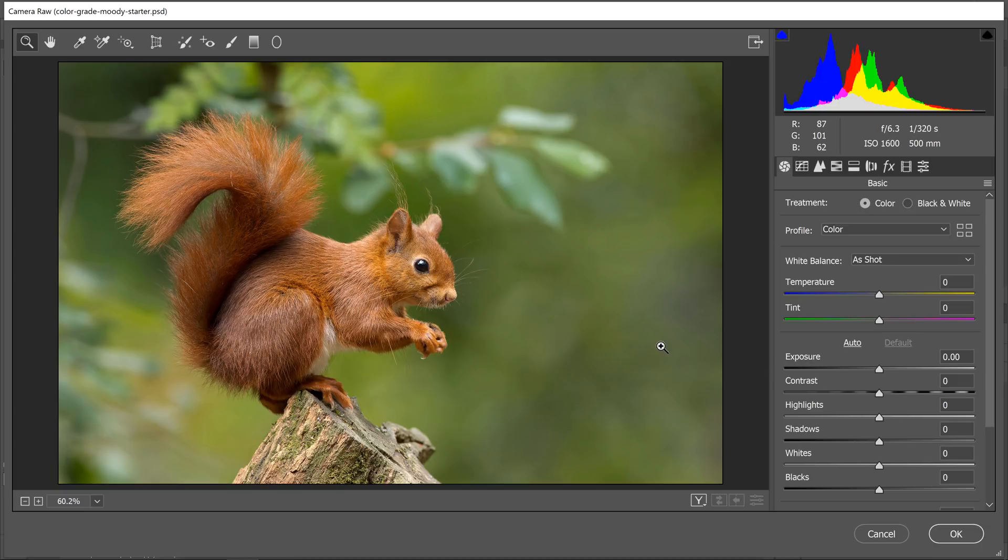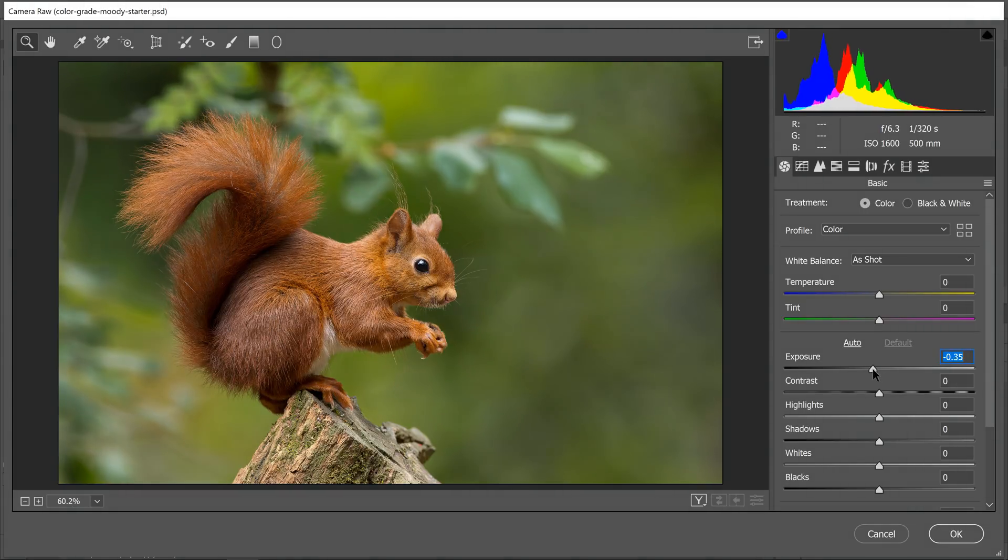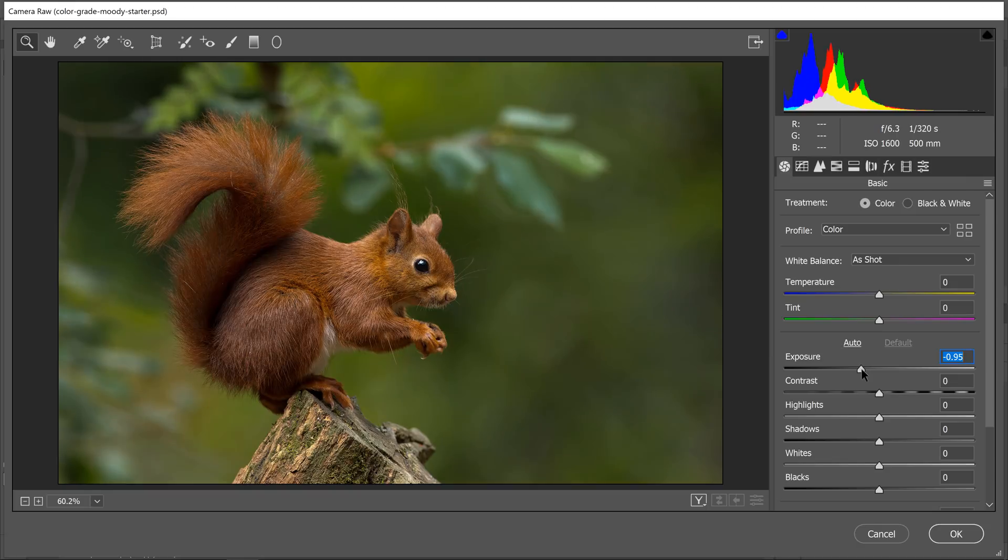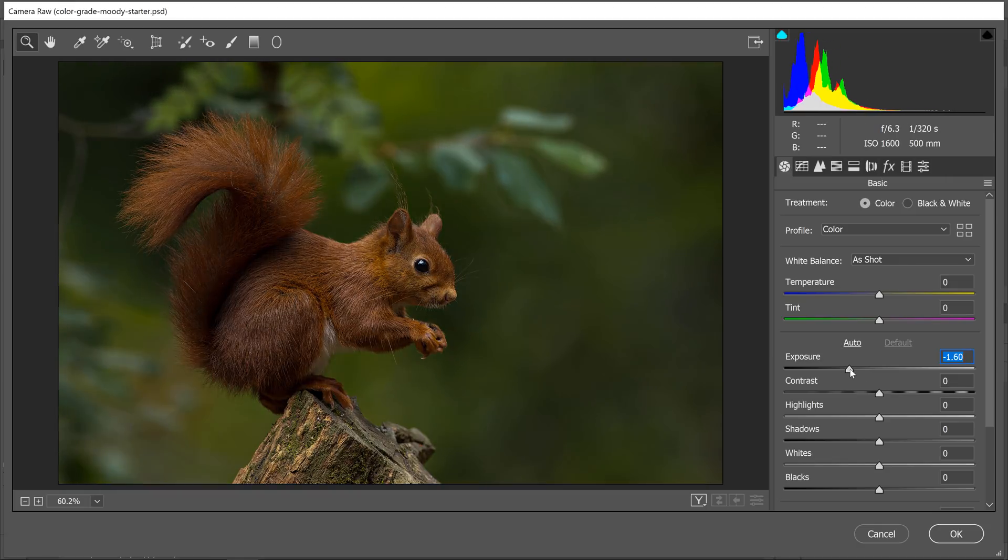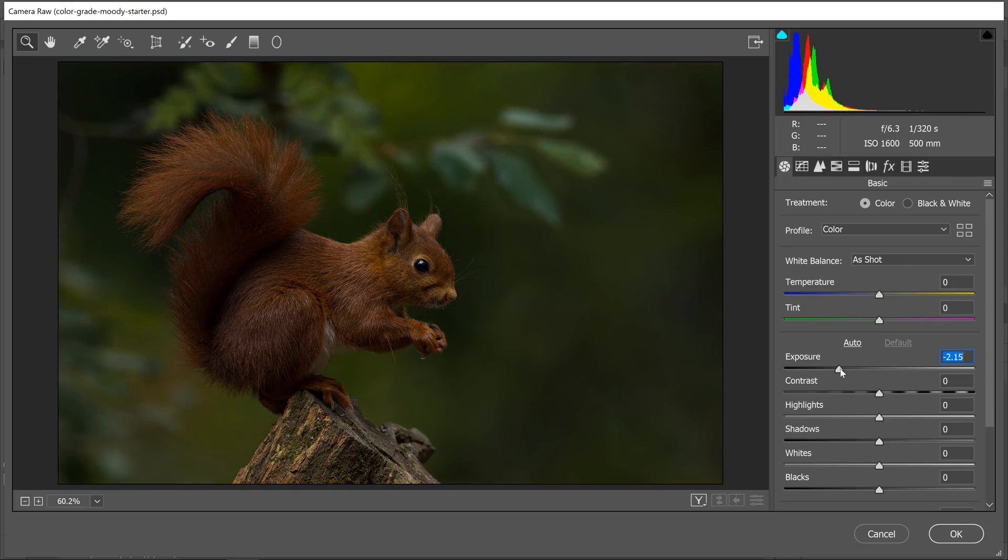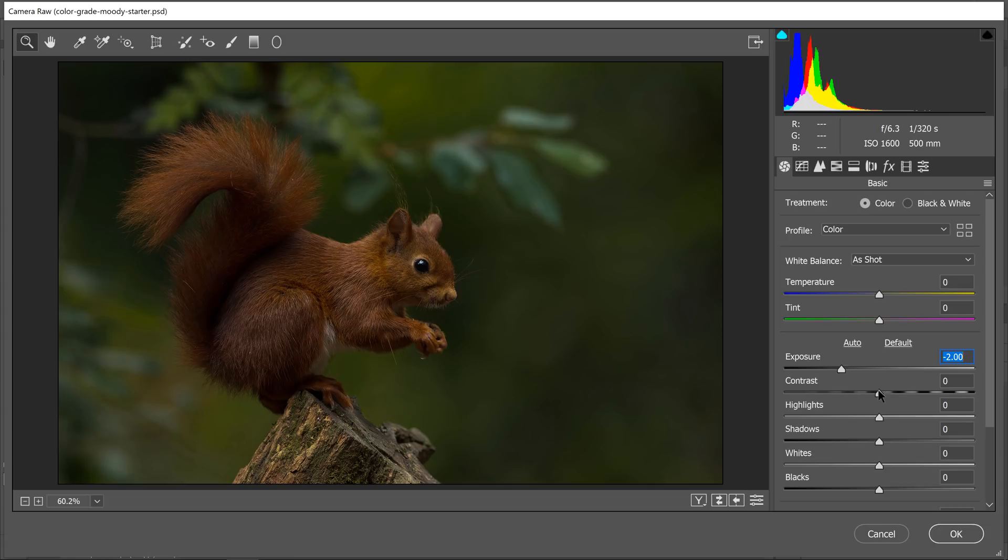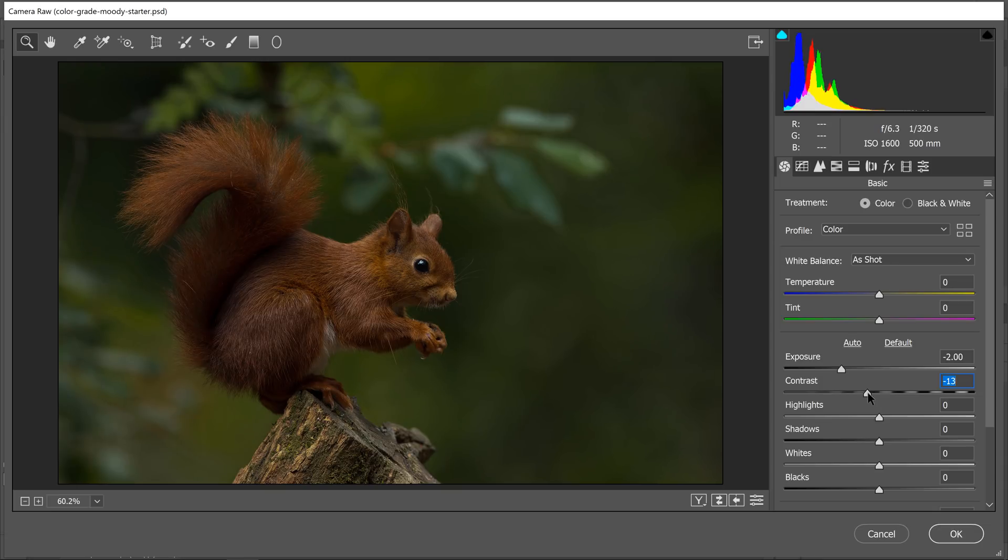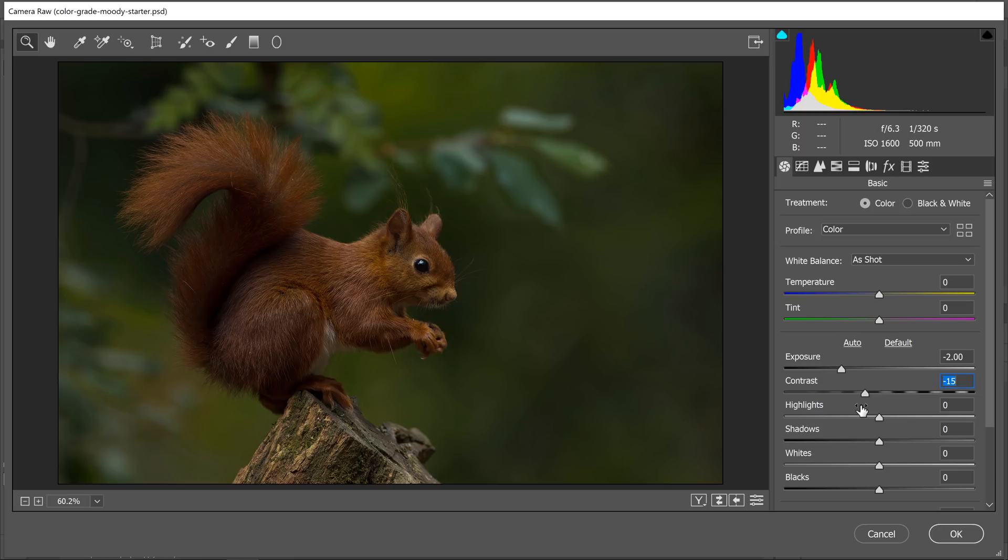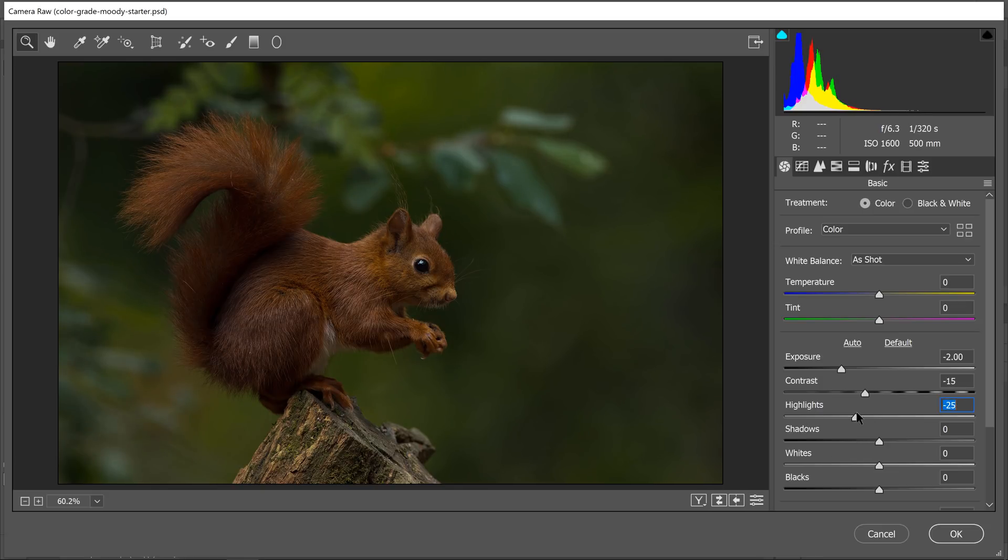The first step is to make the image just a little darker. I'm going to bring down the exposure to reduce the overall brightness of the image. The effect I'm going for does not have a lot of contrast, so I'm going to reduce the contrast and set it to negative 15. By the way, the values I'm using are all based on this image. Your image might require different values. This is a darkening effect, so I'm going to reduce the highlights and set them to about negative 25.